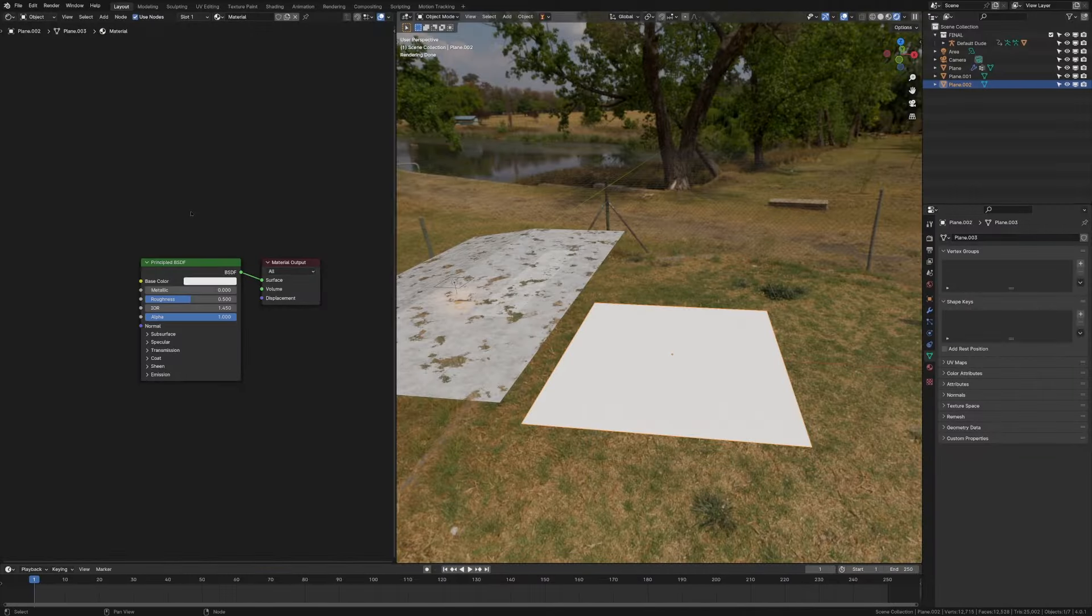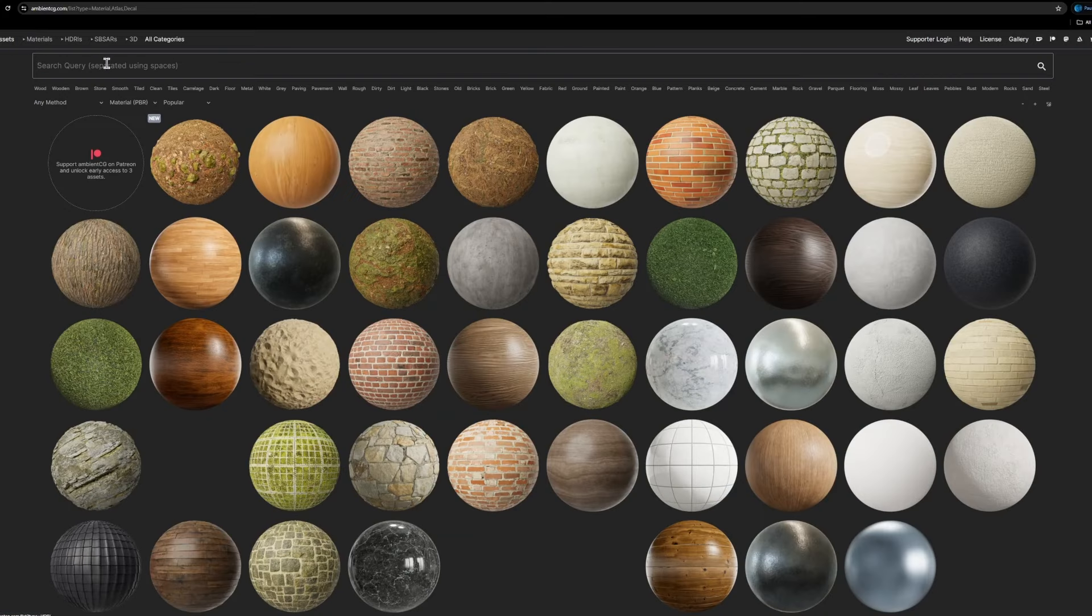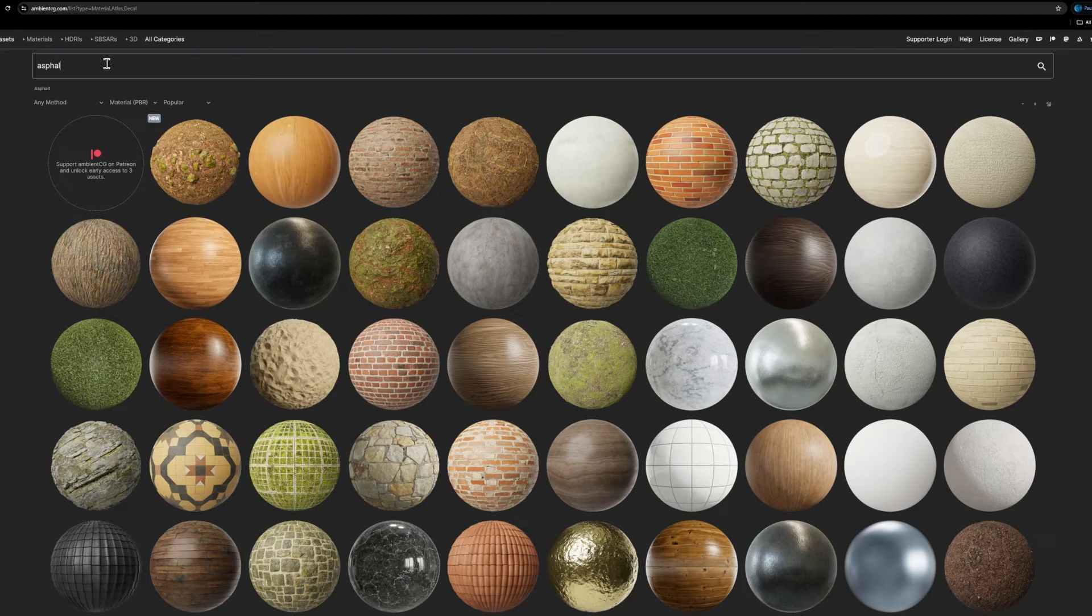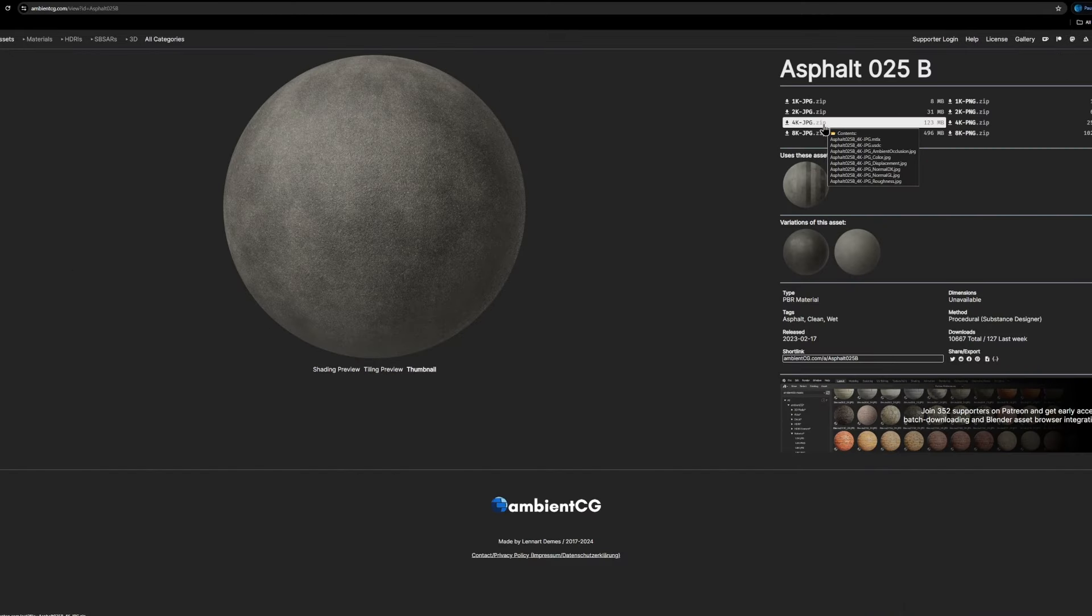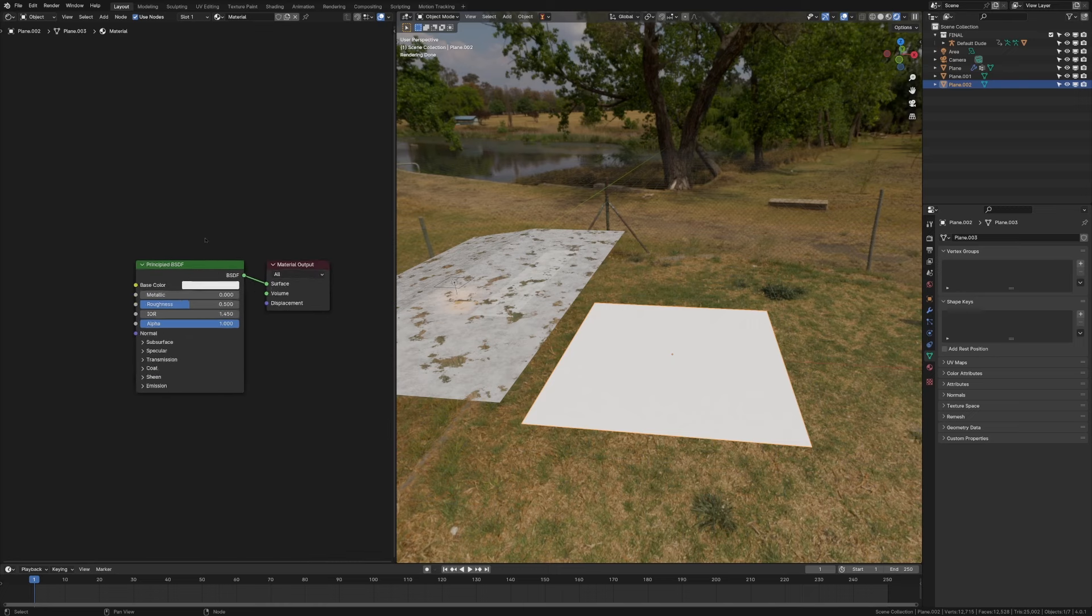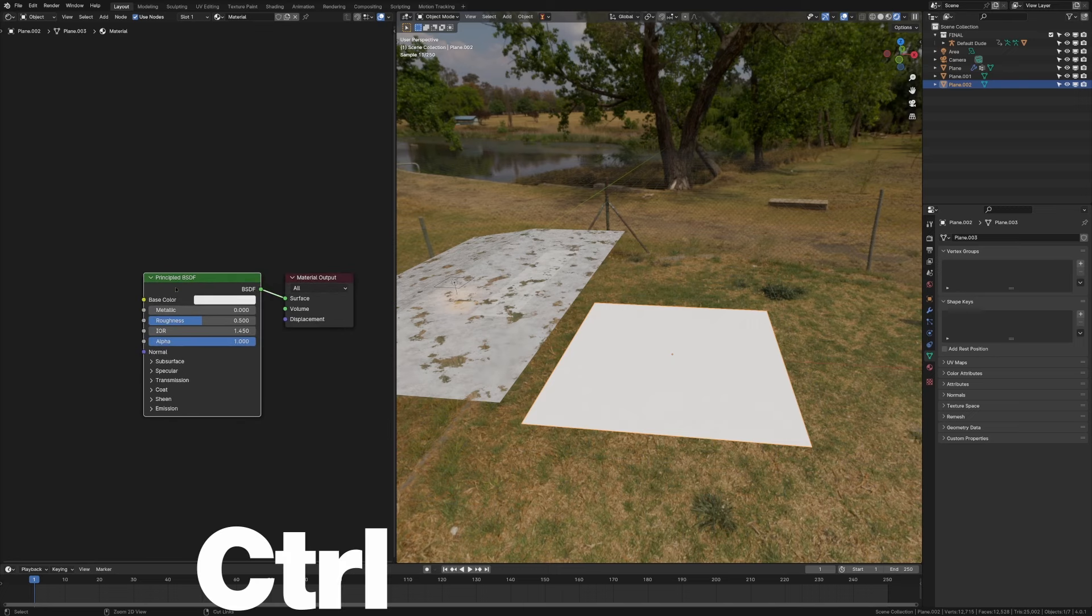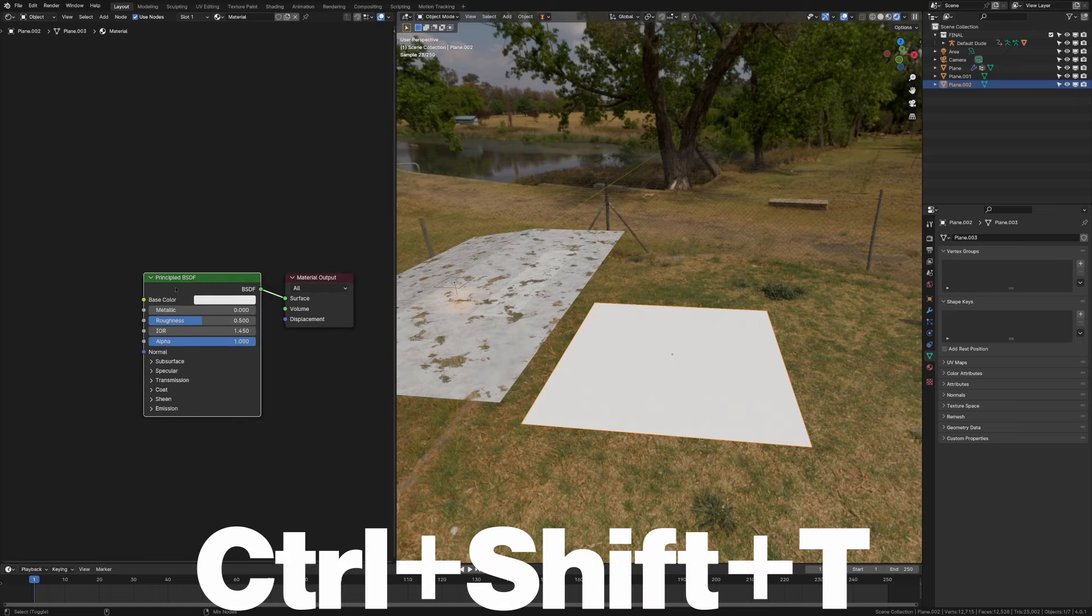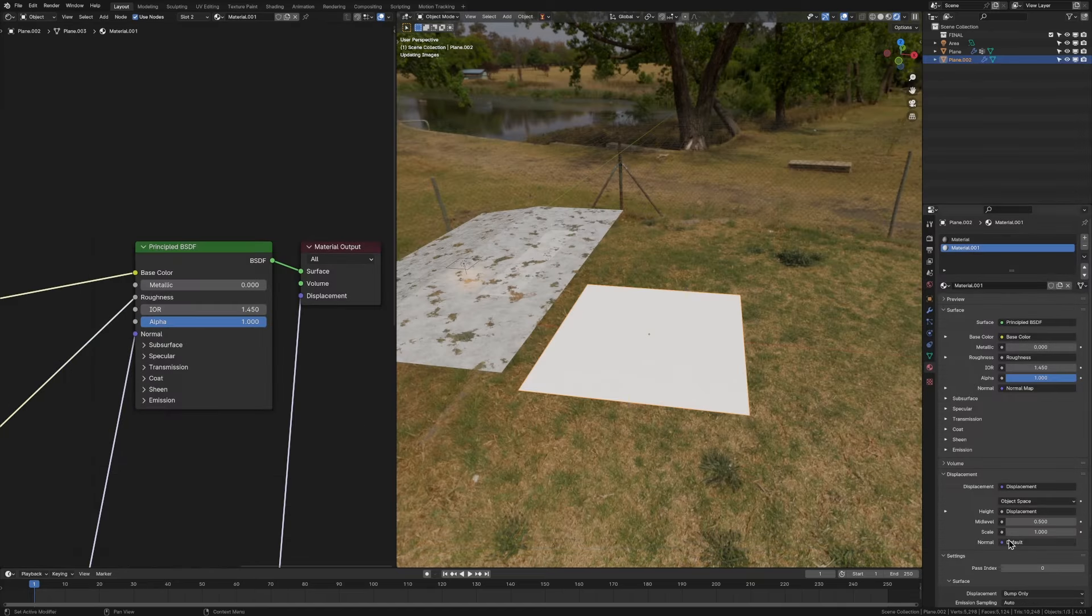To start off with, we need a base material. The simplest way to do this is go on ambient CG, look up asphalt, download the 4K res PBR texture. Then once you're back in Blender and you've got the Node Wrangler add-on enabled, you can just press Ctrl Shift T. And now all you have to do is select the PBR maps that you downloaded and everything will set up how we want it to.